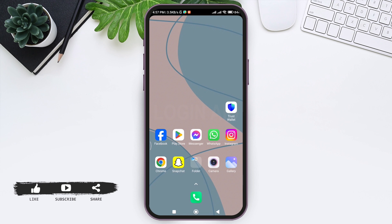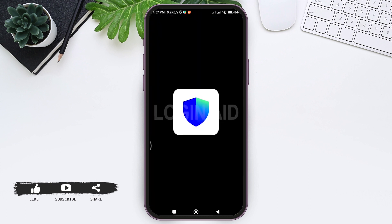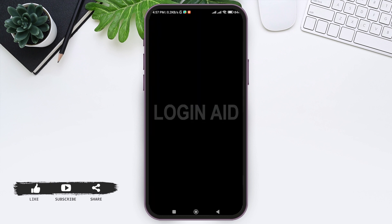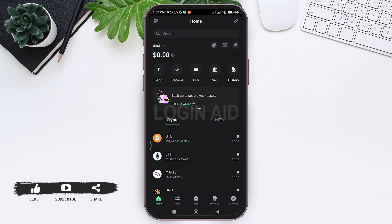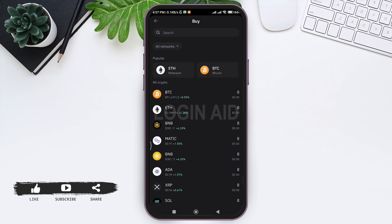To buy USDT on Trust Wallet, first open your Trust Wallet application on your mobile phone. Make sure you're logged into your account, then you'll be taken to the home page. Here you can see various options at the top. Tap on Buy, the third option.